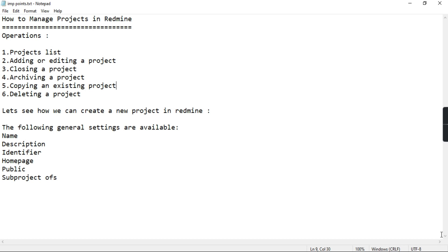While creating a project, these are some of the general settings that are available. You have to provide the name, description, identifier, subproject links, and homepage.